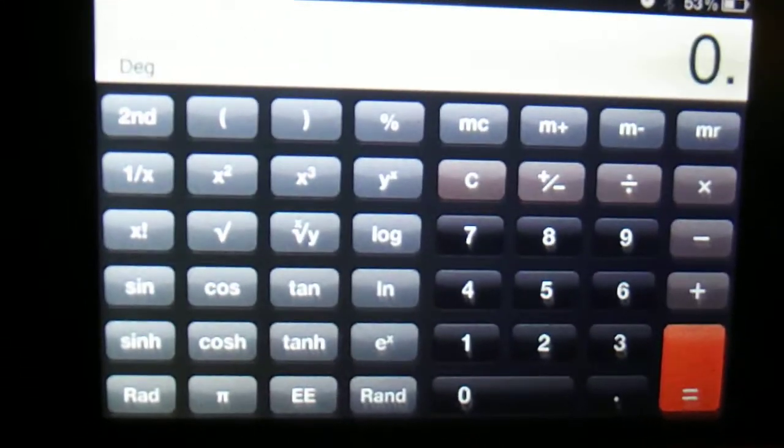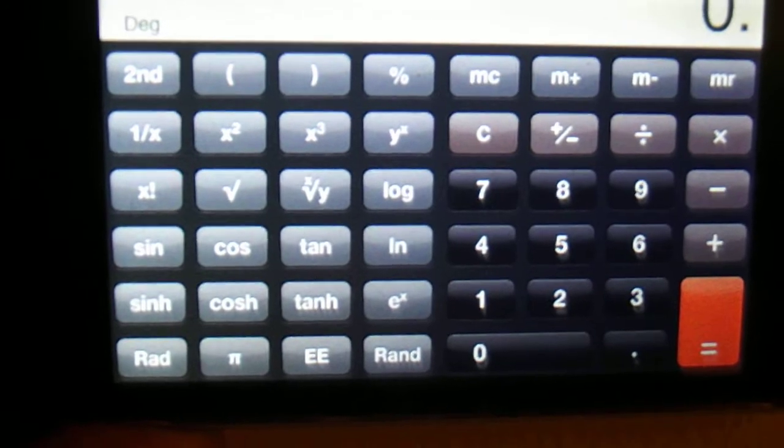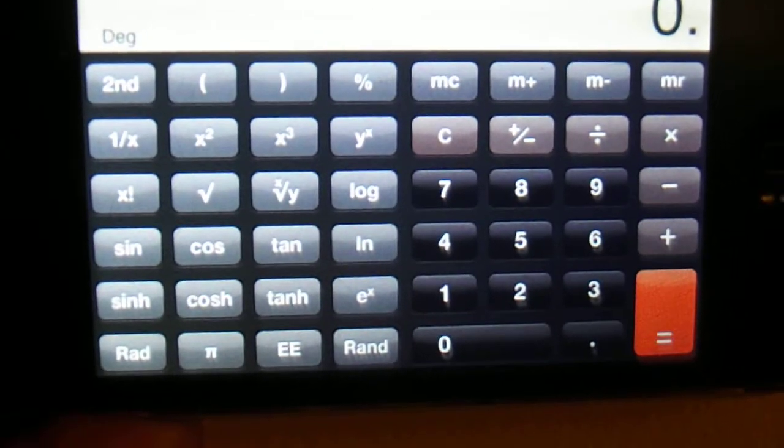phone had turned to the side and voila, it's a scientific calculator.